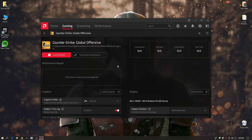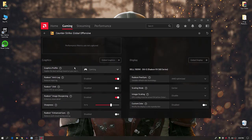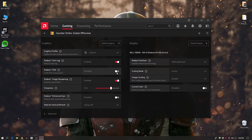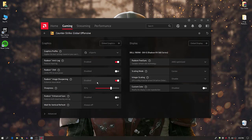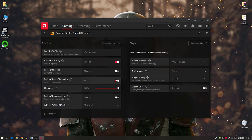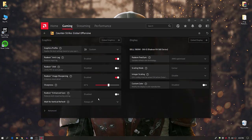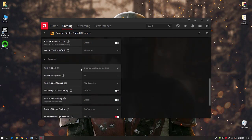Click on the CS:GO profile and follow these settings. For the Graphics Profile, select E-Sports. Enable Radeon Anti-Lag, and disable Radeon Chill. For Radeon Image Sharpening: if you want a sharp image set it to 100%, but if you want to boost FPS on a low-end PC set it to around 50%, as lower values reduce image quality. Then click the Advanced section.